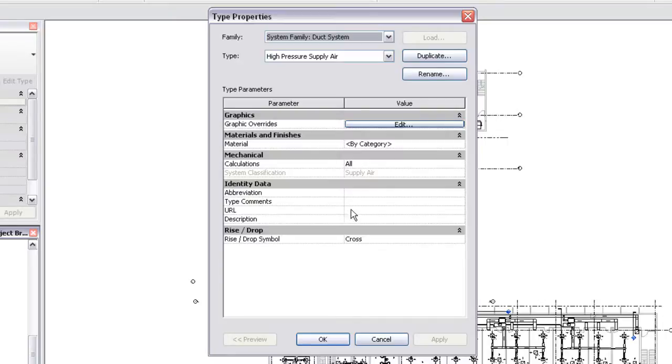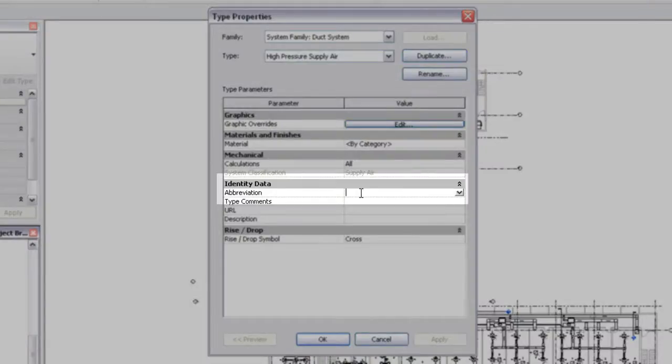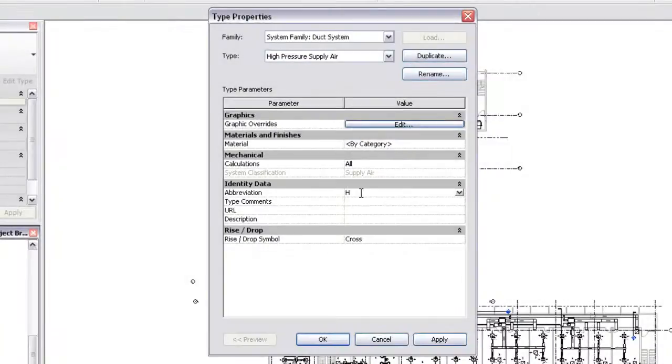For the high-pressure supply air system type, you might want to customize the system abbreviation, which is the prefix used in the system name.